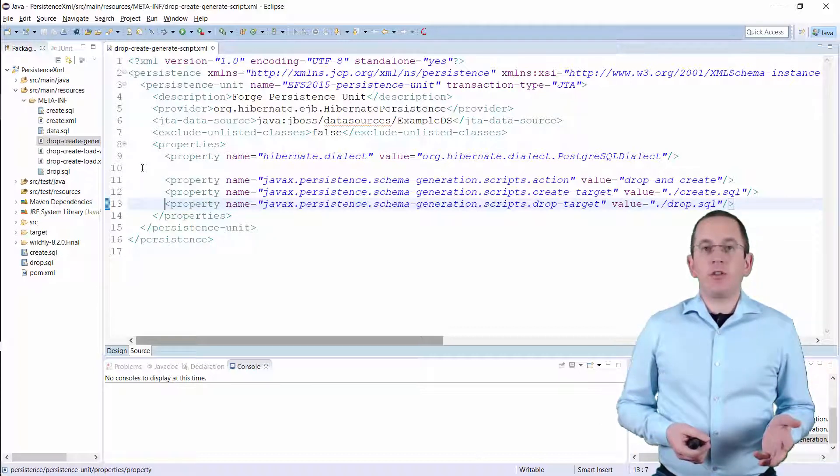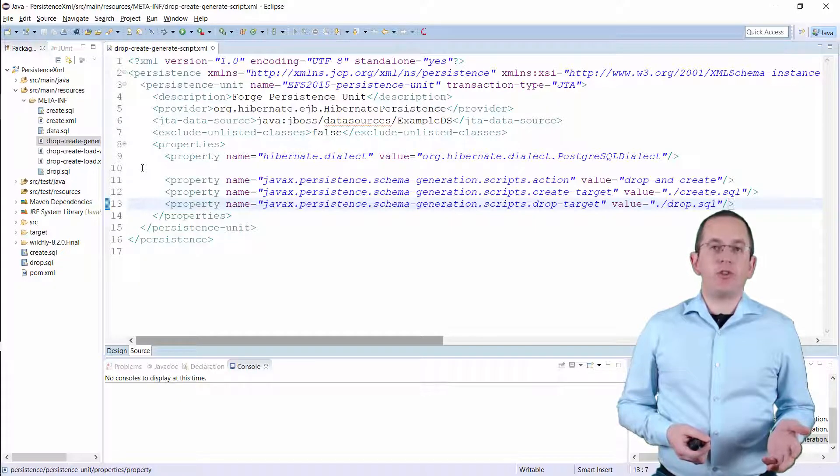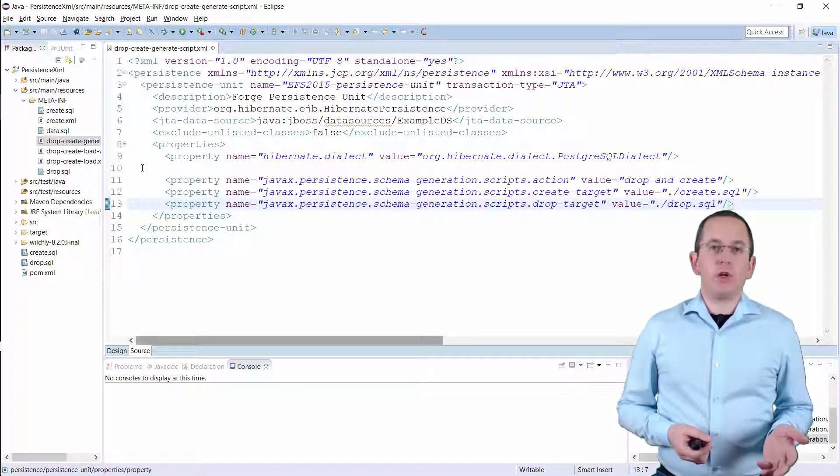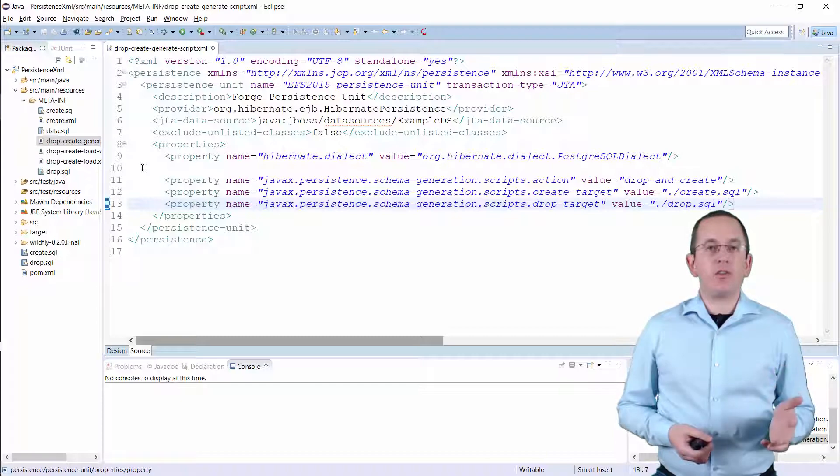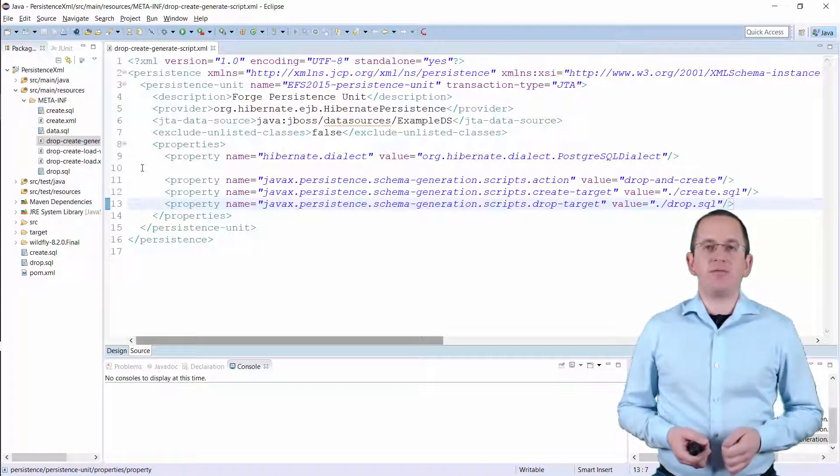That's all you need to do. Hibernate will now generate the two SQL scripts based on the entity mappings and store them at the defined location.